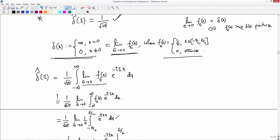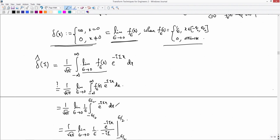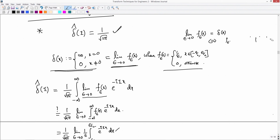Pointwise convergence means: fix X and look at its convergence as a sequence of functions. In mathematics, convergence is defined in terms of a metric. For real numbers, the metric is the modulus: |F_ε(X) − δ(X)| → 0 as ε→0 — that is the meaning of pointwise convergence. Since pointwise convergence is not present here, it is certainly not uniform convergence either. Uniform convergence would allow bringing the limit inside the integral, which would make the two expressions equal — but that is not the case here.